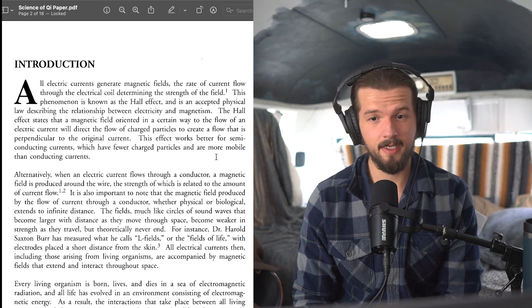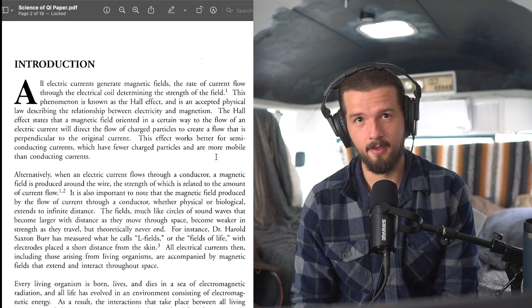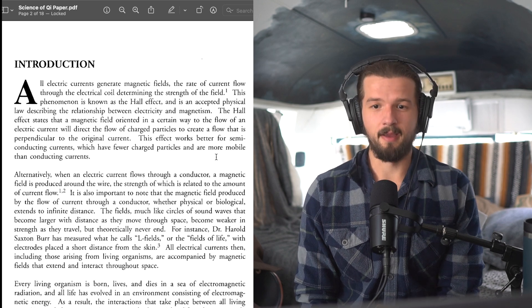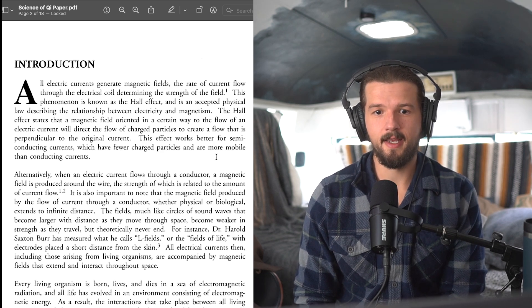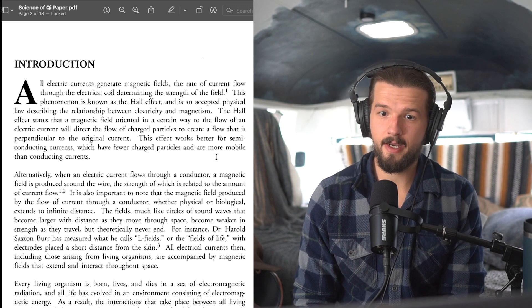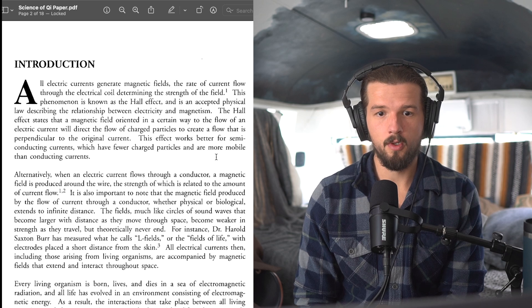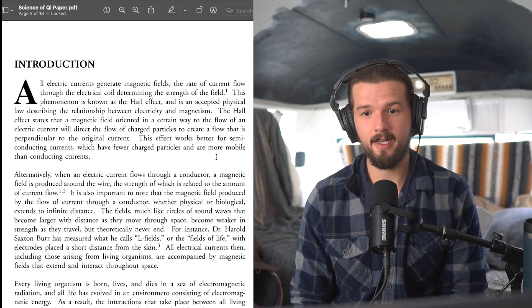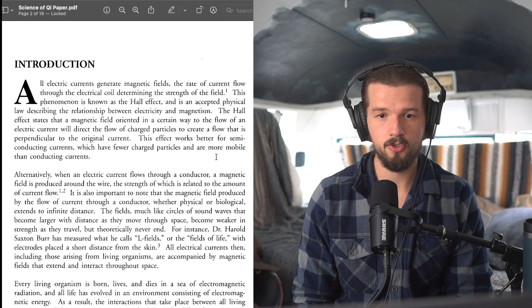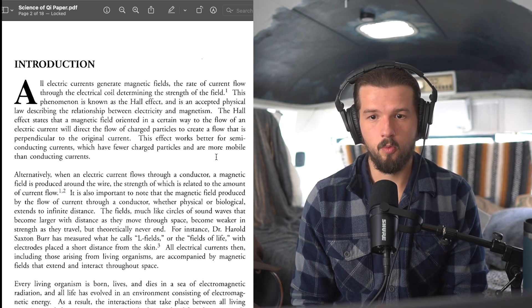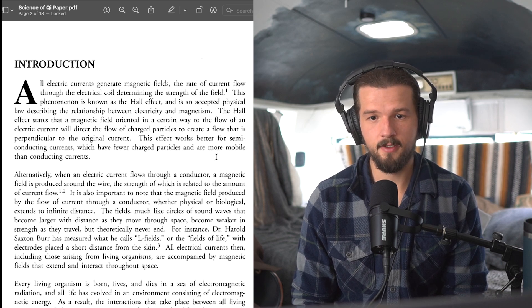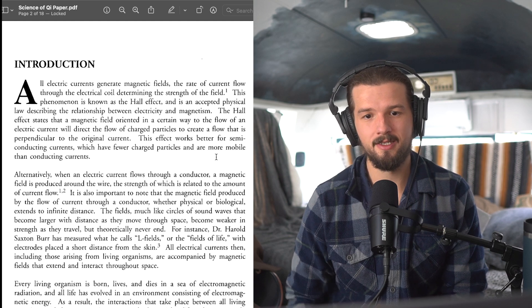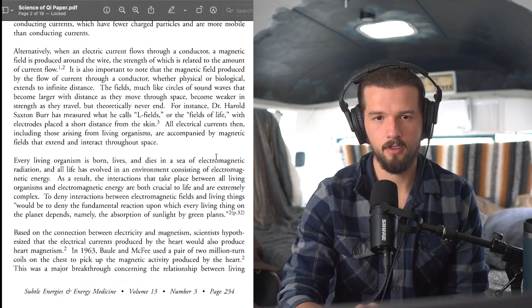And by the way, I'm going to give my commentary throughout this. Okay, the Hall effect states that a magnetic field oriented in a certain way to the flow of an electrical current will direct the flow of charged particles to create a flow that is perpendicular to the original current.